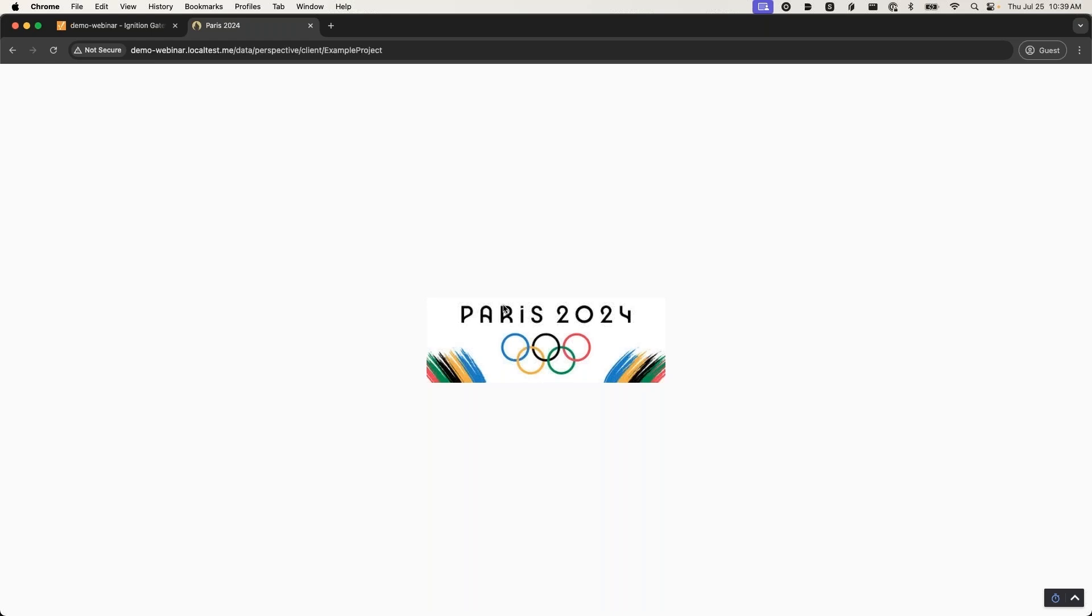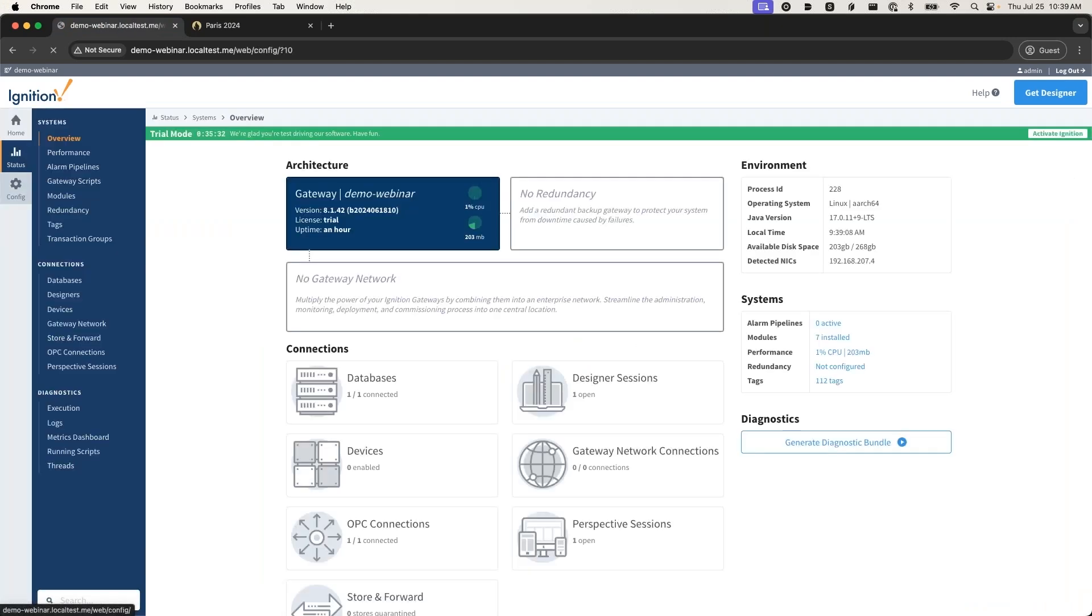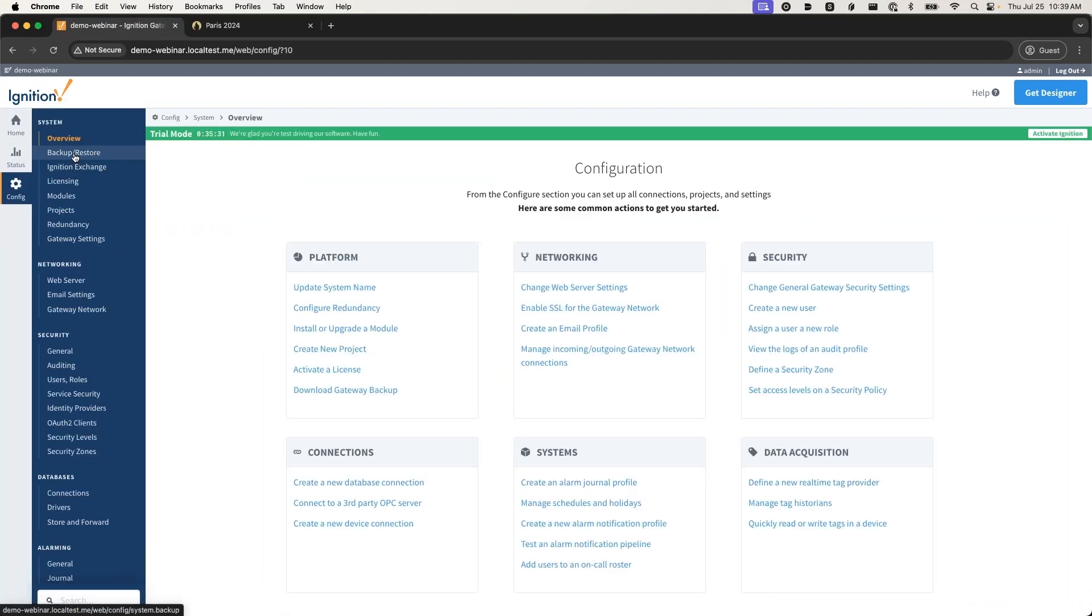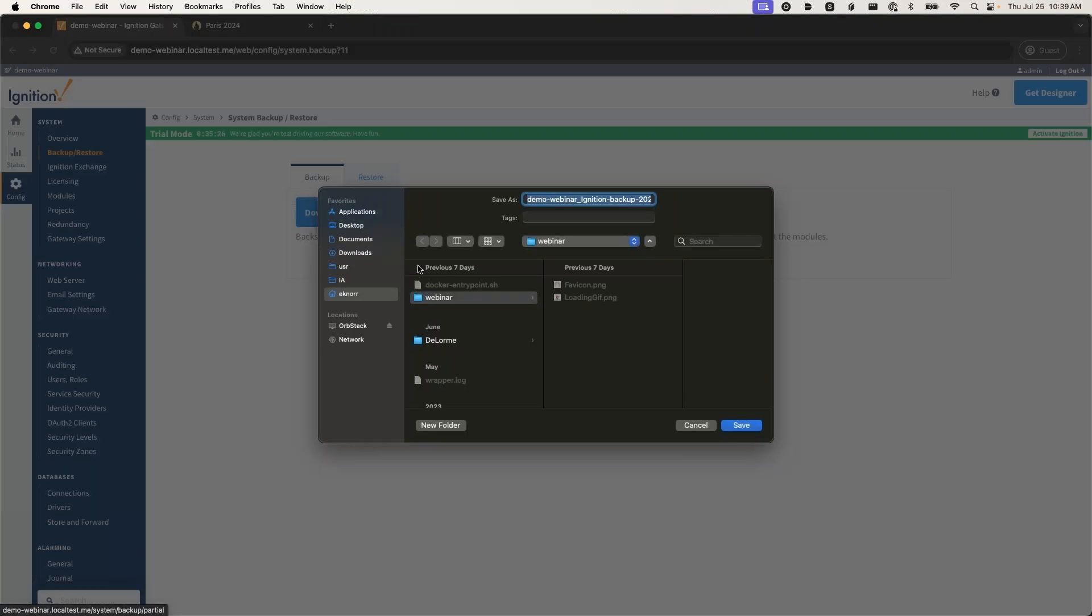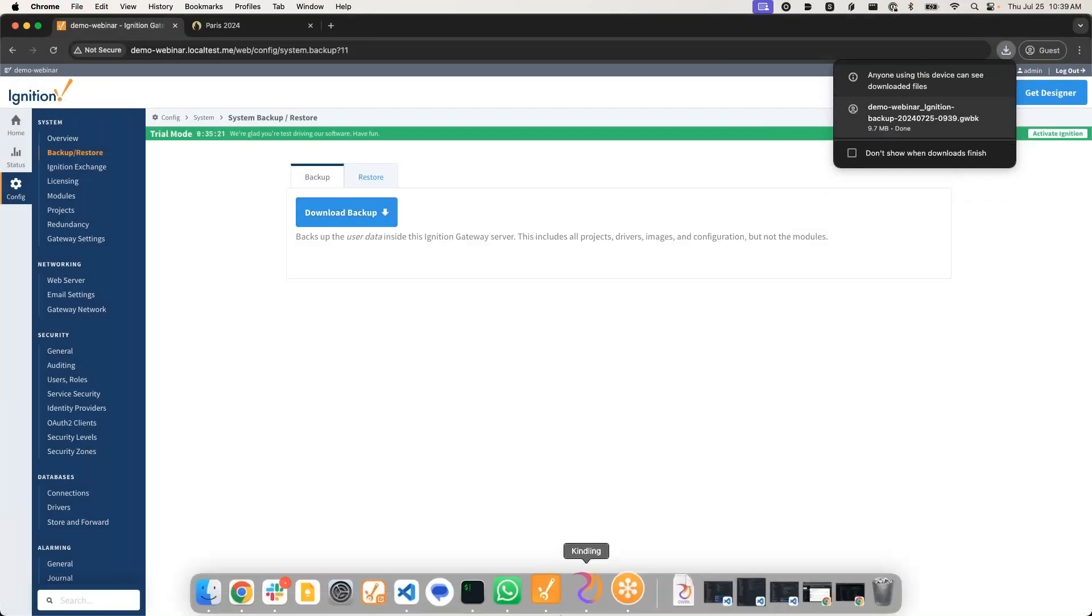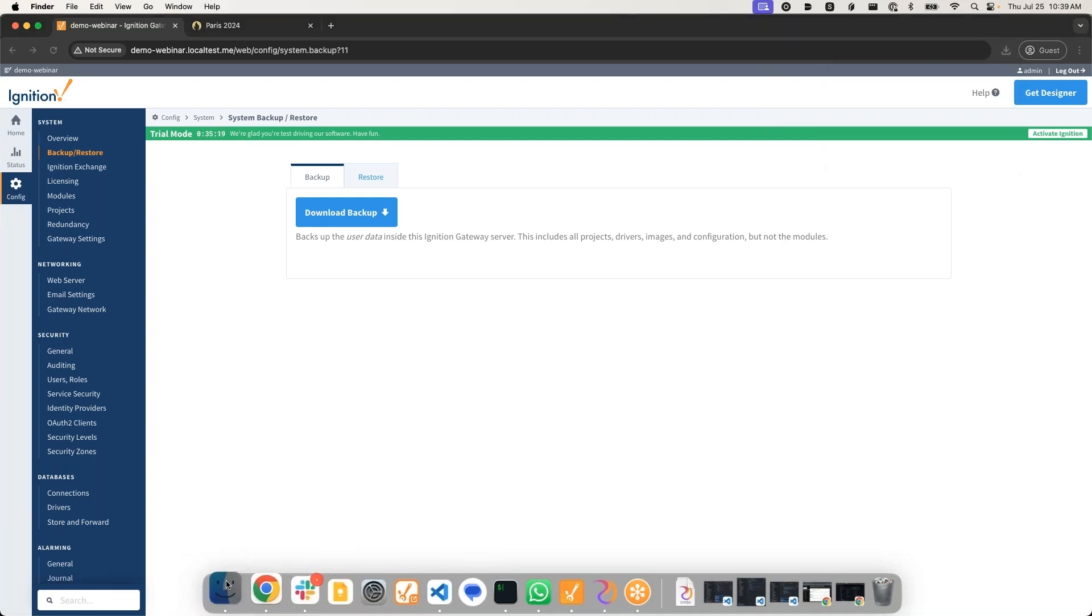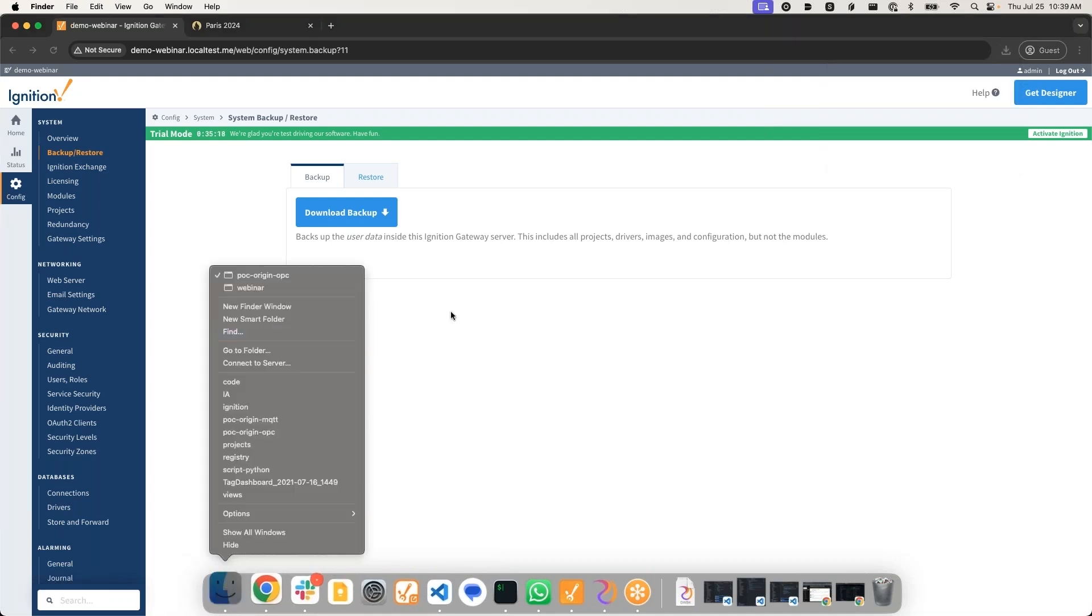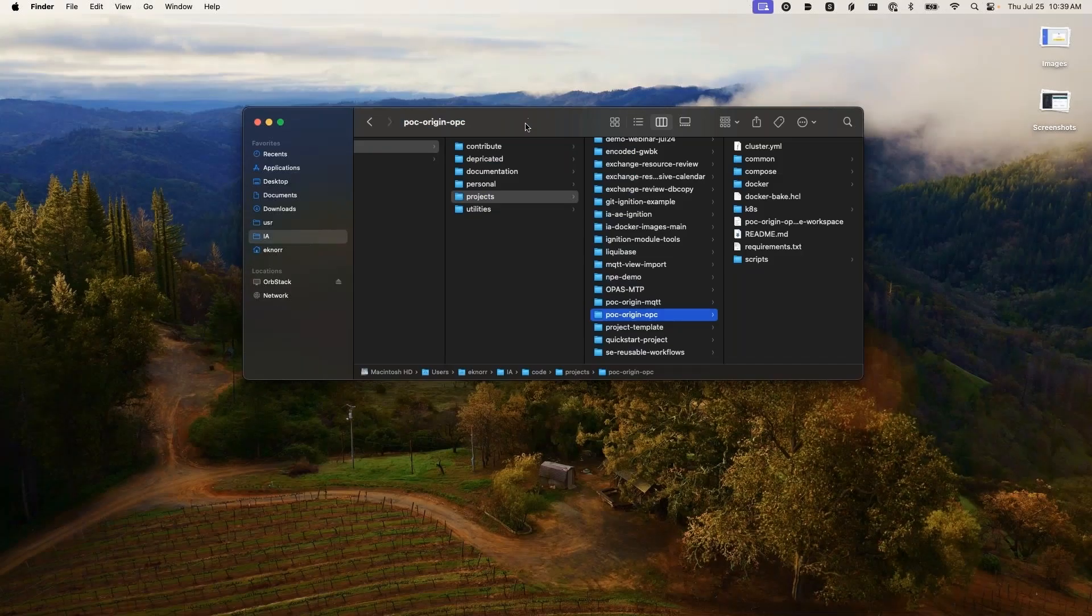All right, last tip here. If I come down and take a gateway backup - this is something we'll all be familiar with - I'm going to go ahead and save that and we'll bring up the window here.